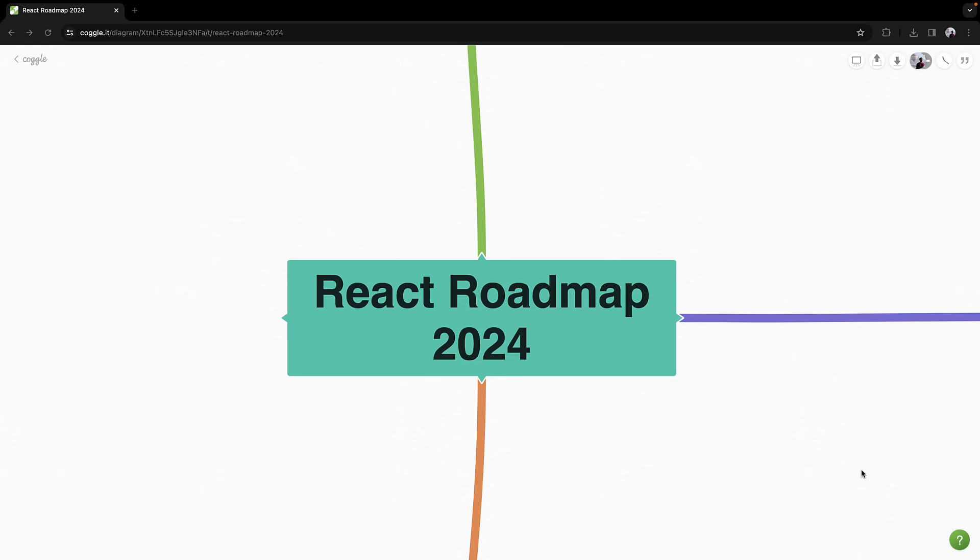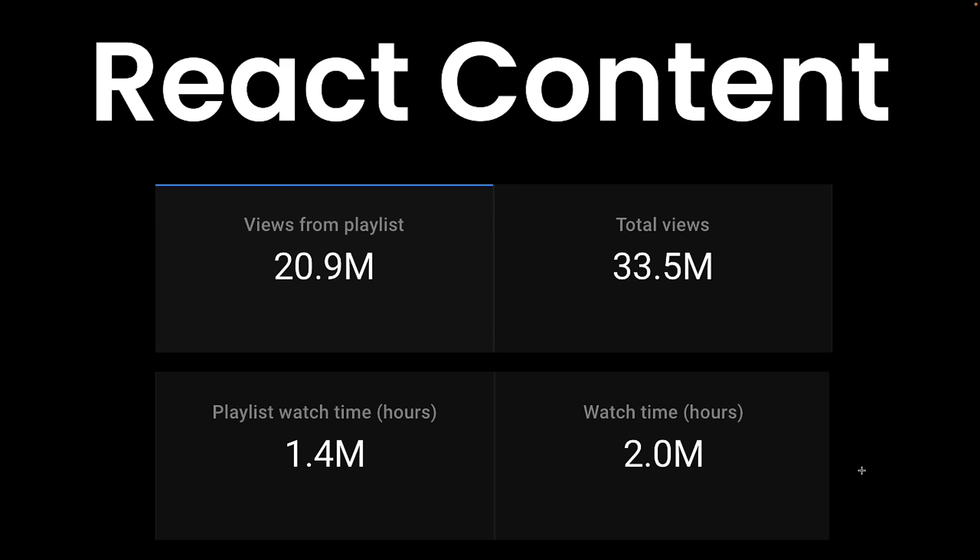While this is based on my personal experience, having created a React playlist with over 20 million views, I assure you, you're in capable hands.